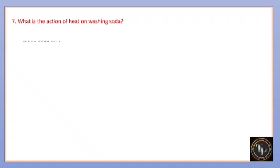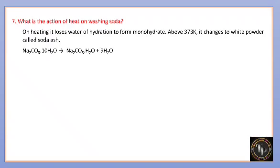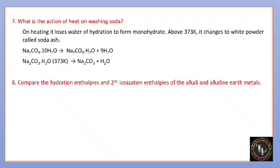What is the action of heat on washing soda? On heating, washing soda loses its water of hydration to form monohydrate. Above 373 K, it changes to a white powder called soda ash, Na2CO3. When you heat washing soda above 373 K, the water molecules are eliminated and it becomes anhydrous sodium carbonate — soda ash.